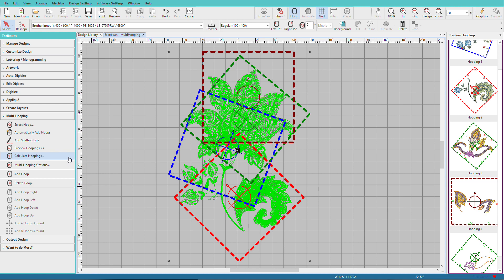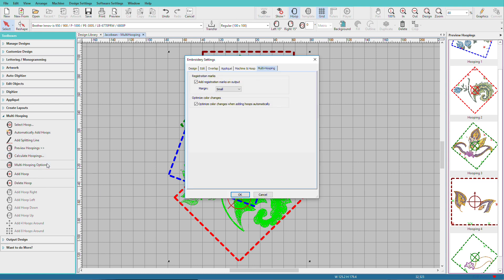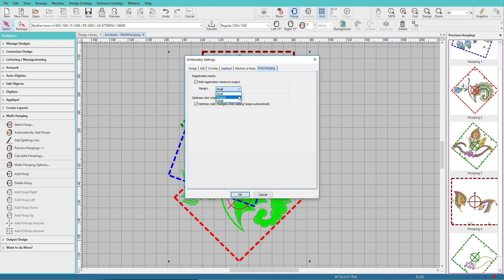And next we'll select on Multi Hooping Options. You want to be sure that you have Add Registration Marks on Output. And we can select a size. I'll go with Medium.